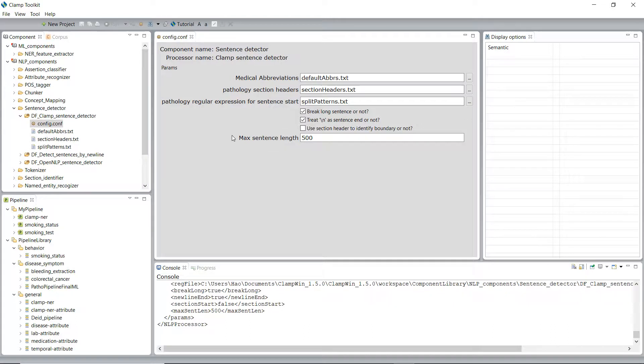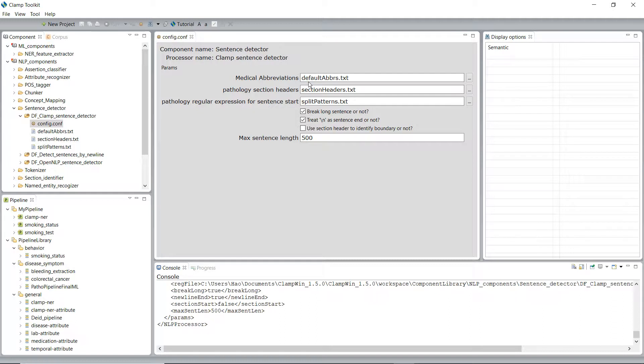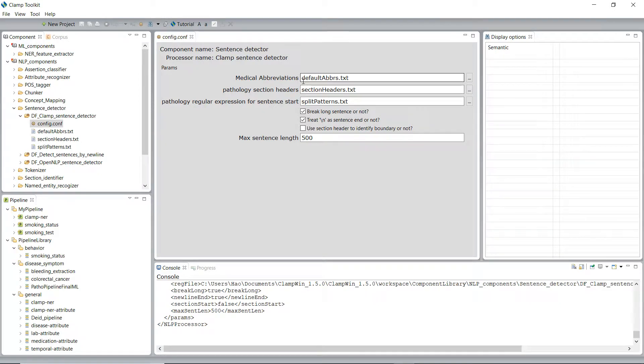We'll use medical abbreviations as an example. In clinical text, typically there are a lot of medical abbreviations, and sometimes they have punctuation marks at their beginning or sometimes at their end. Providing a list of such abbreviations would help the detector to identify sentences more accurately.